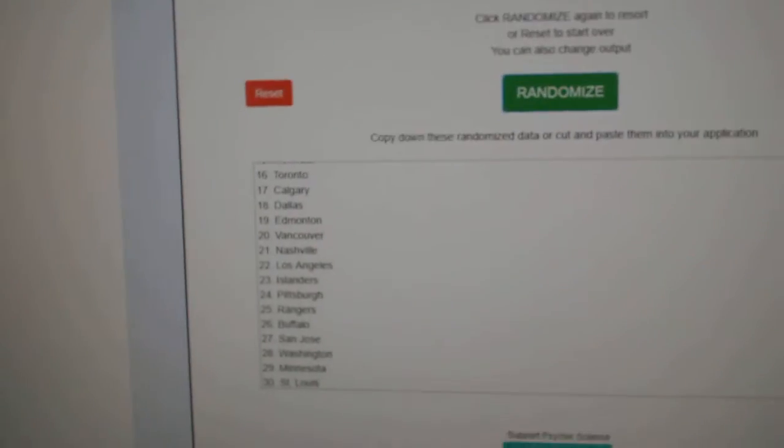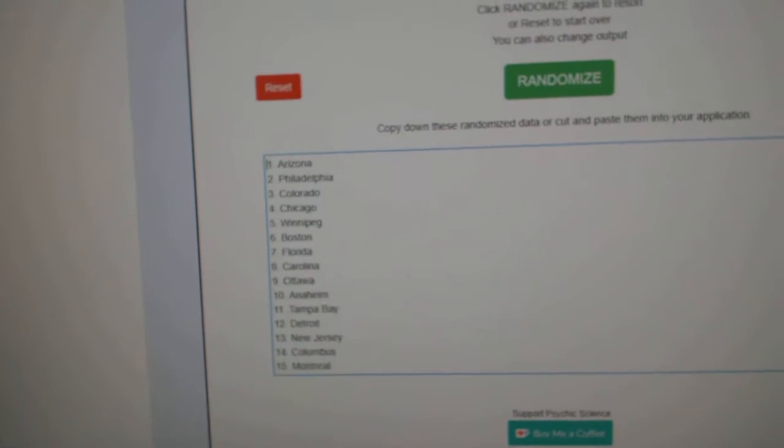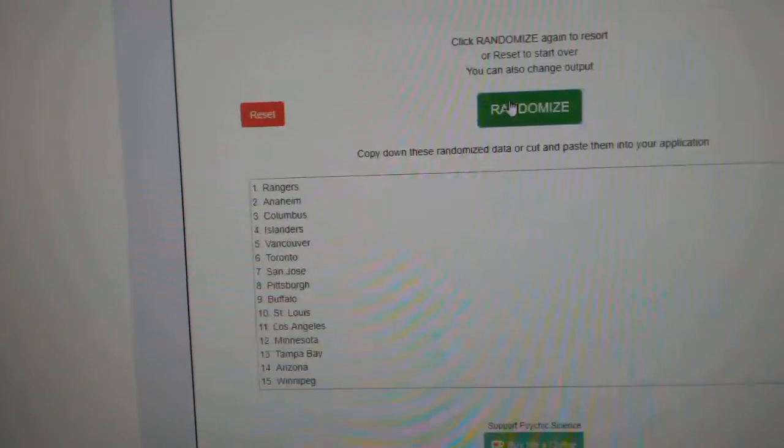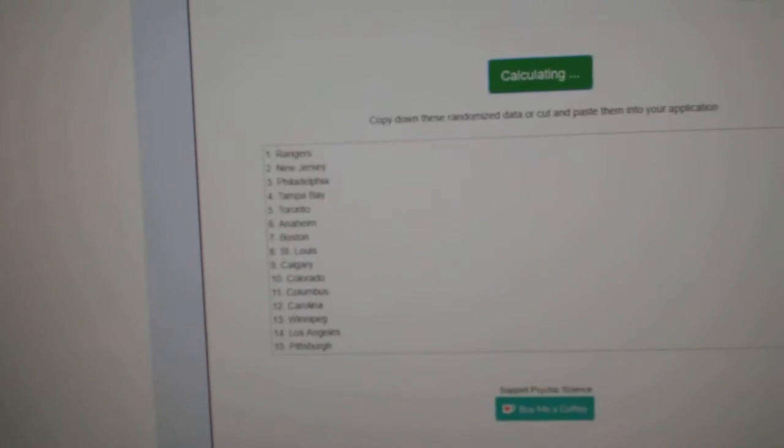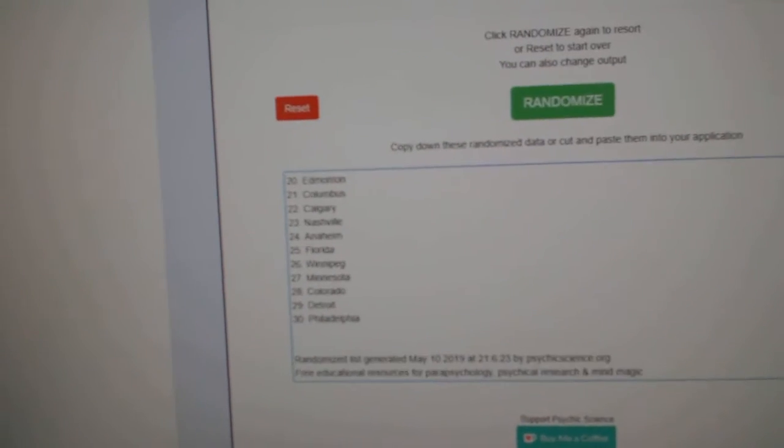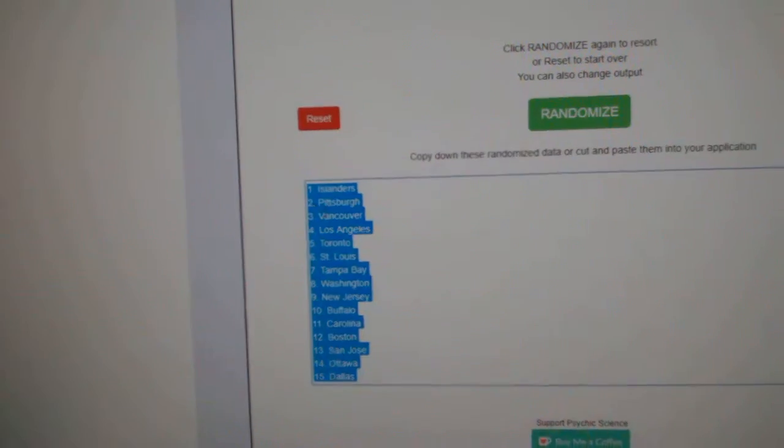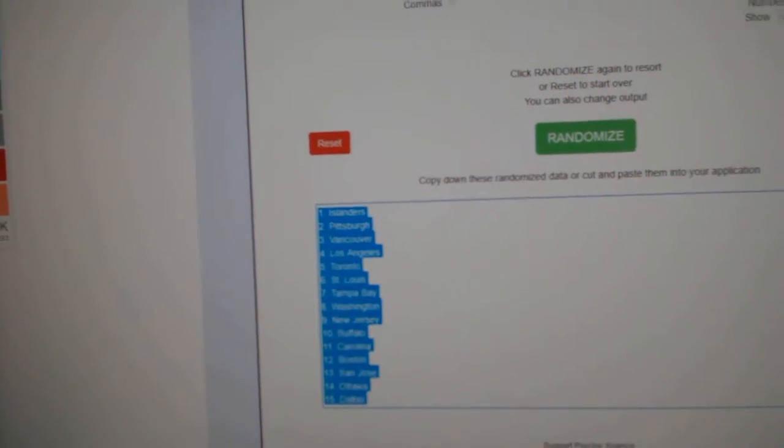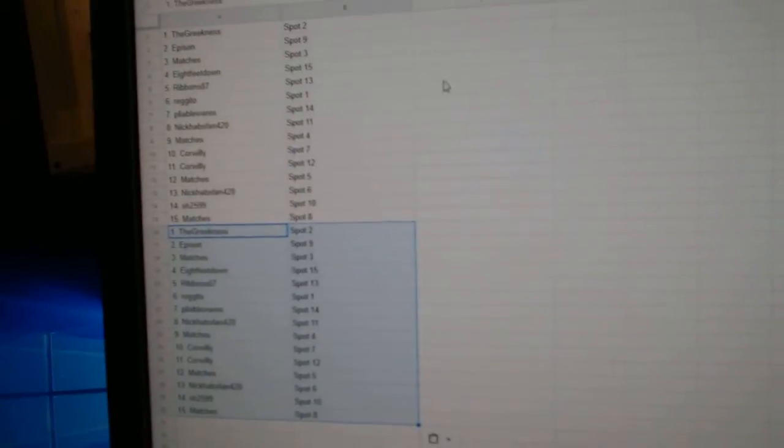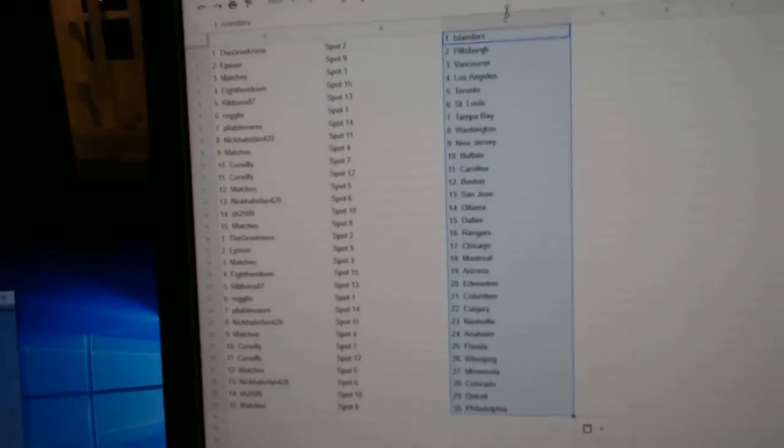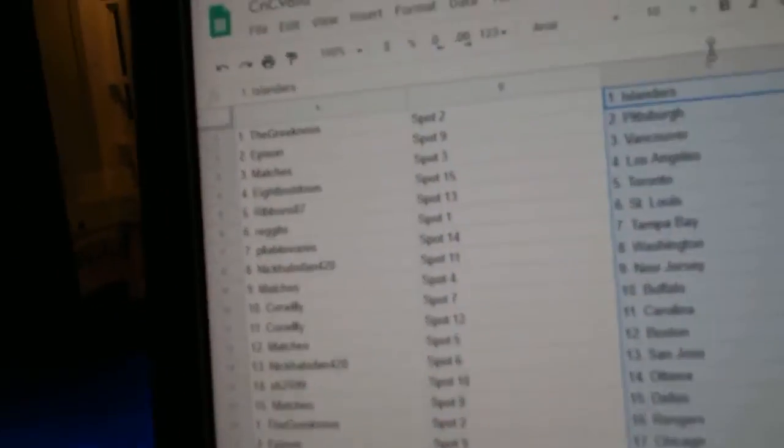And all the teams here. One, two, three. Copy. Paste.